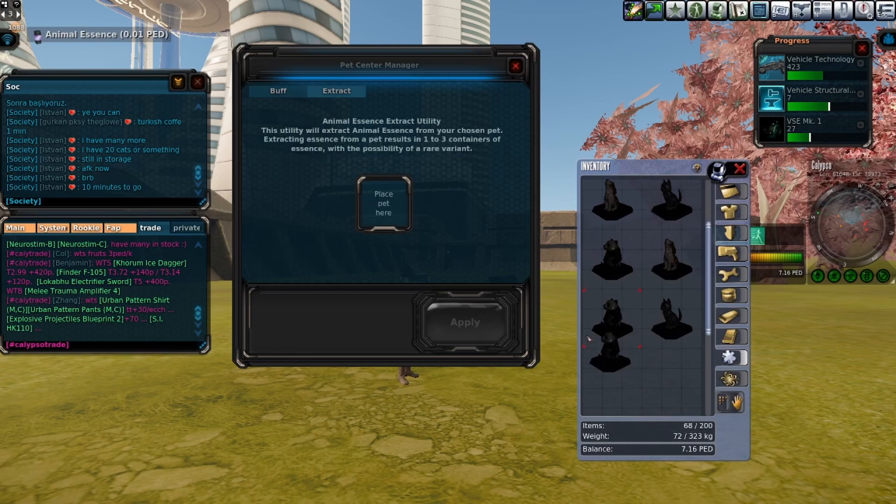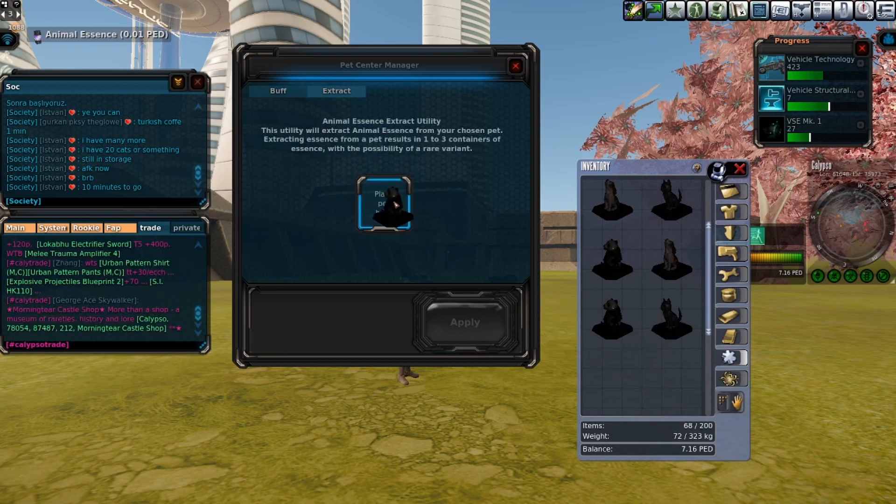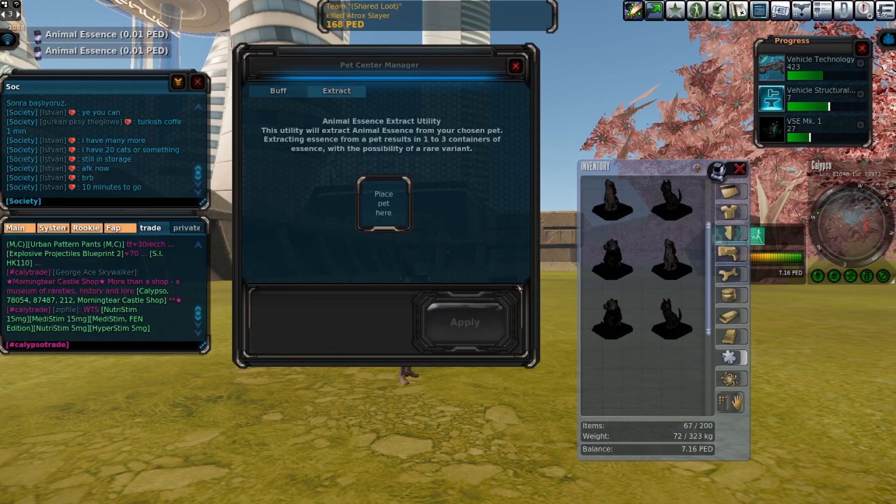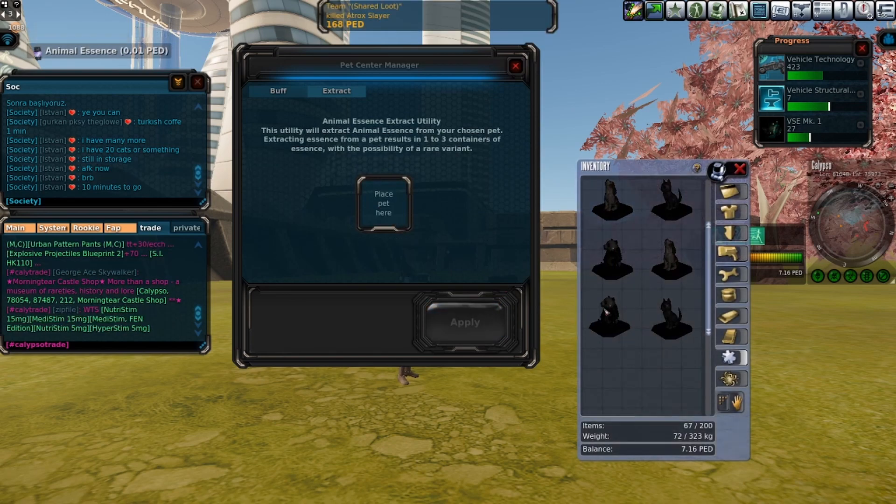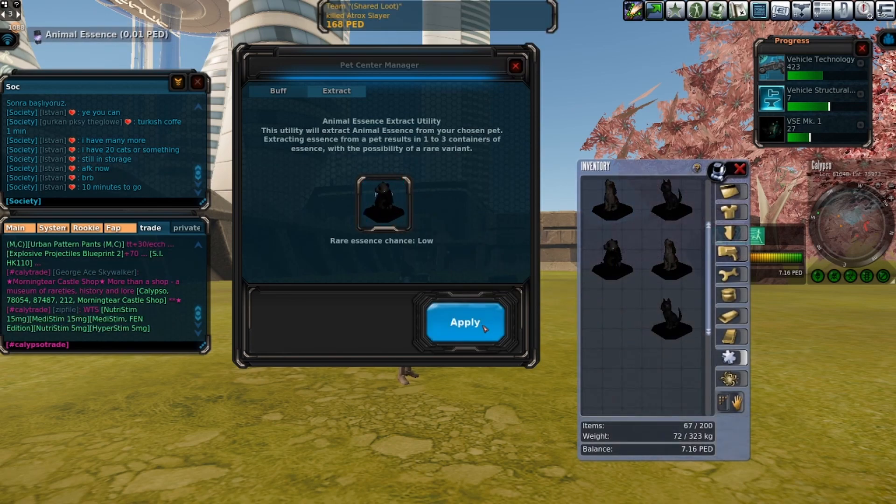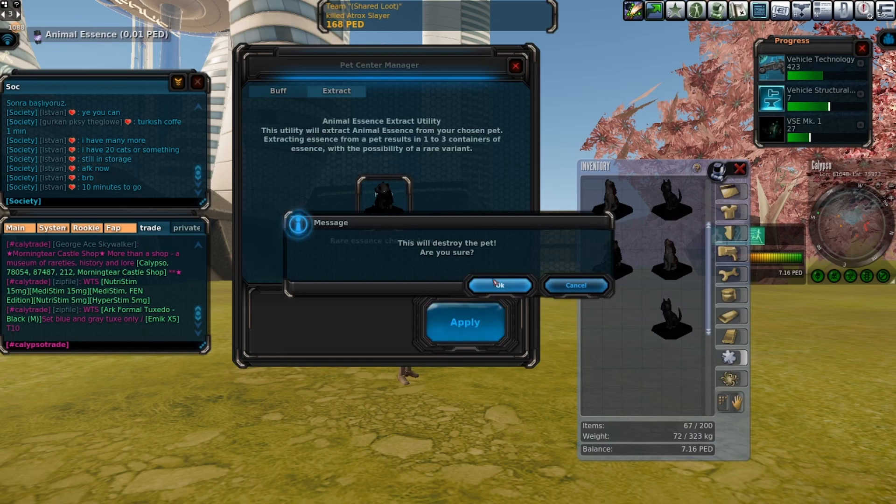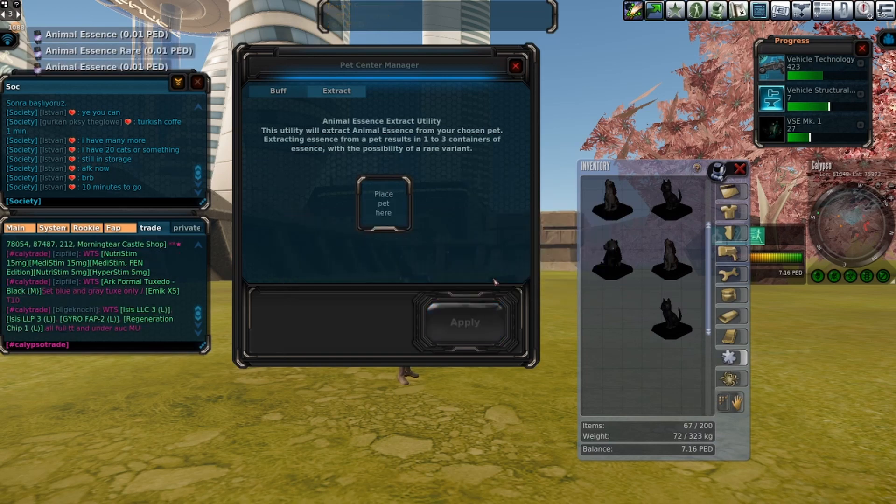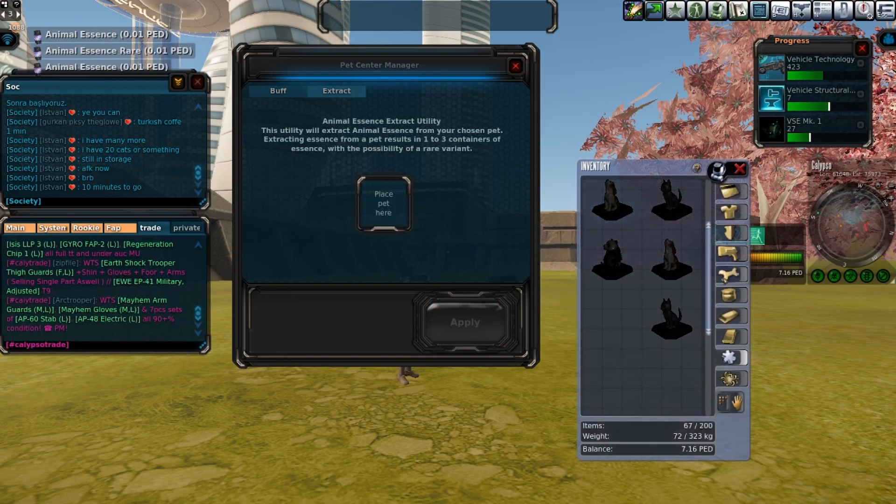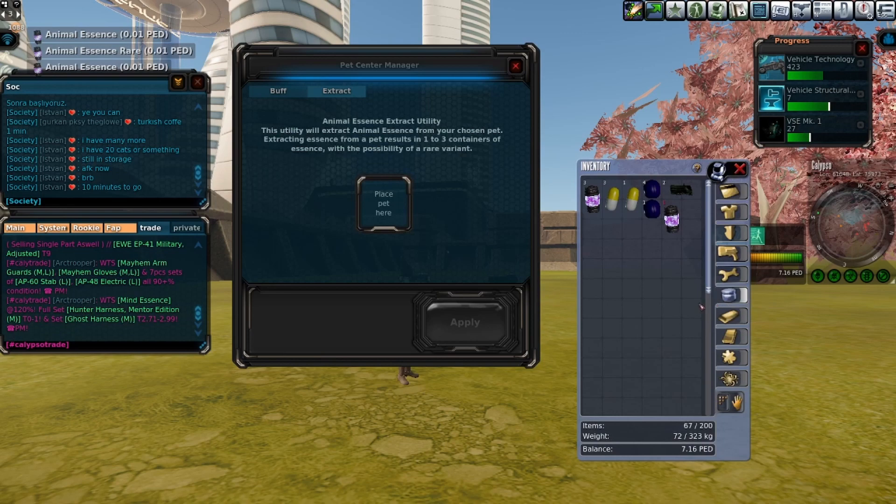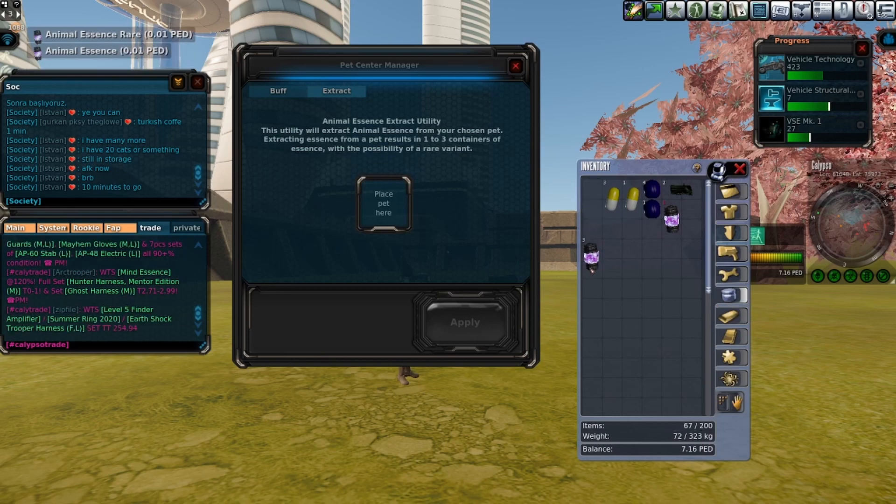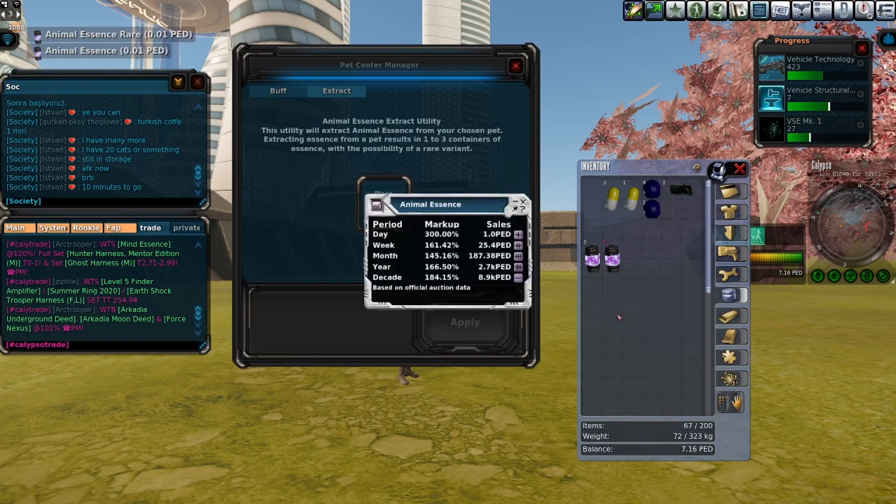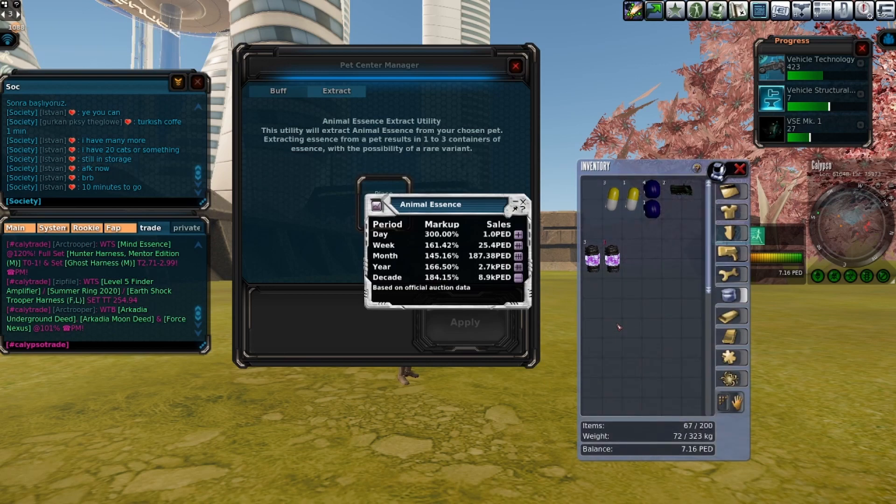The rare animal essence has a high markup and hopefully we get some to show you what the markup is out of the bundle. What I was given and as you see, we have finally gotten a rare animal essence and the markup is dramatically more.